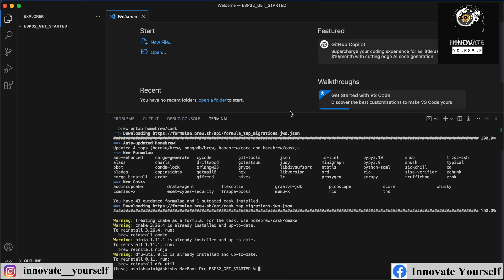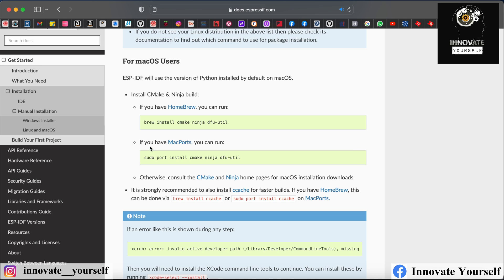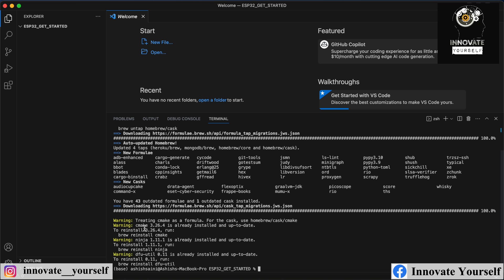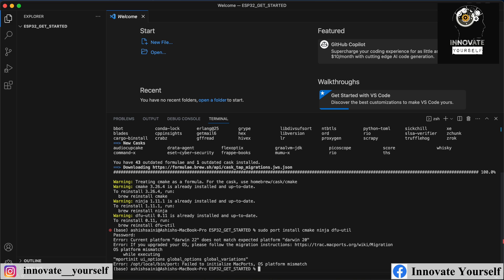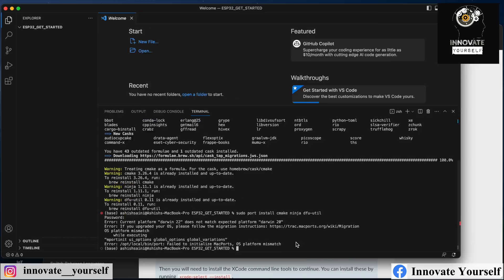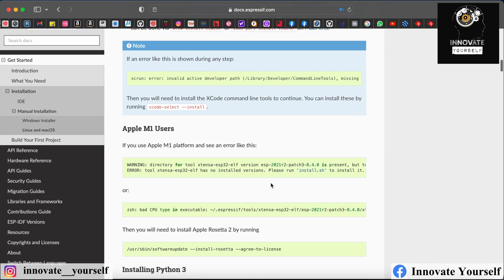It's done successfully — it's just showing warnings because it's already installed. If you have Mac Ports, you can select the second command given there and run it. It will ask you for your system password — just put that and press enter. In my case it was not required because the first command was already executed successfully, so I can skip that and go to the next step.